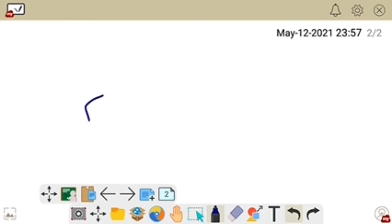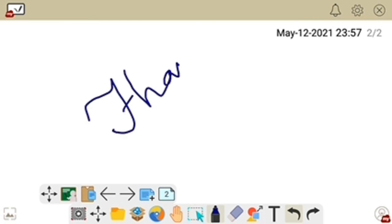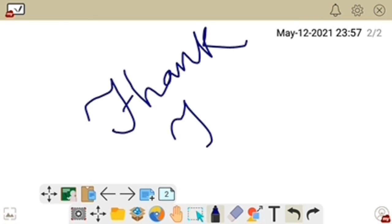Thank you. If the video is helpful for you, please subscribe to my channel.